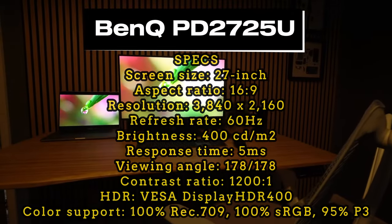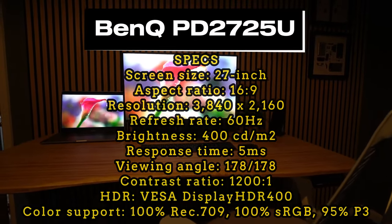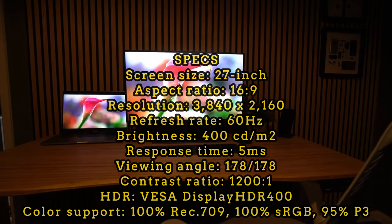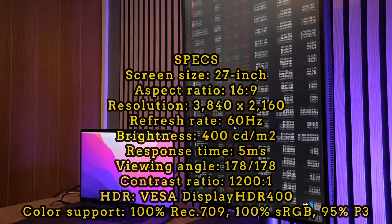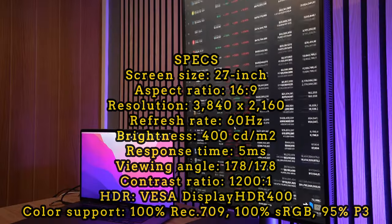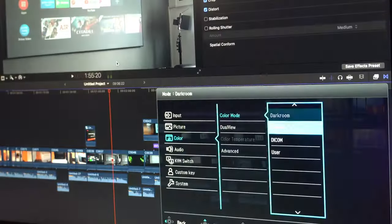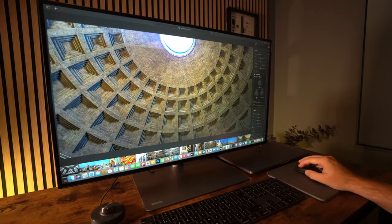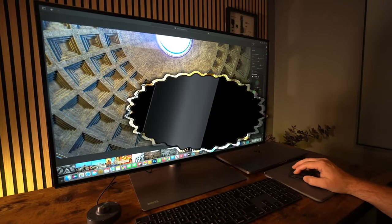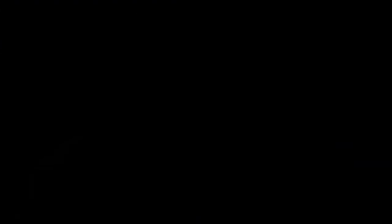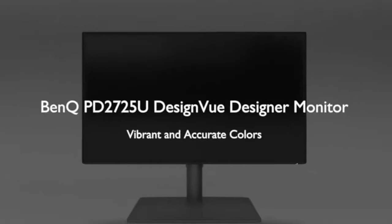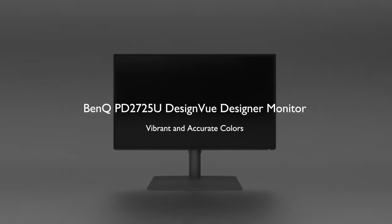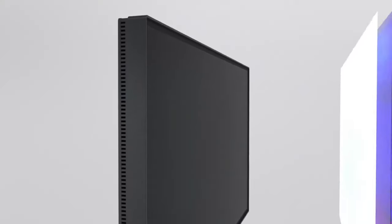BenQ PD 2725U. This monitor offers a high-quality 4K display designed especially for creative professionals. The BenQ PD 2725U stands out with superior color accuracy, various connectivity options like Thunderbolt and USB-C, and a sleek design with thin bezels. It's a great option for those seeking a reliable screen for work.